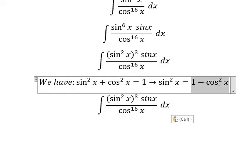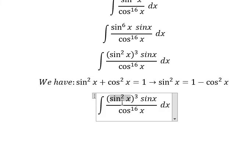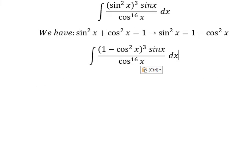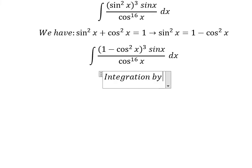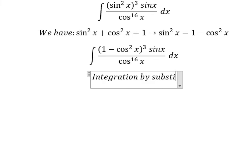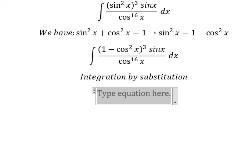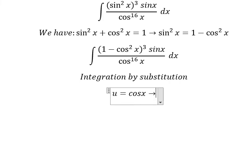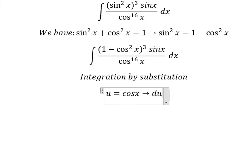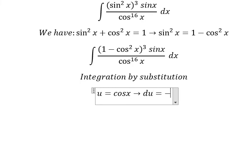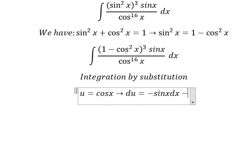So we put that in here. Now we need to use integration by substitution. I will put u equal to cos x. Then we do the first derivative for both sides, and we have du equals to negative sin x dx.